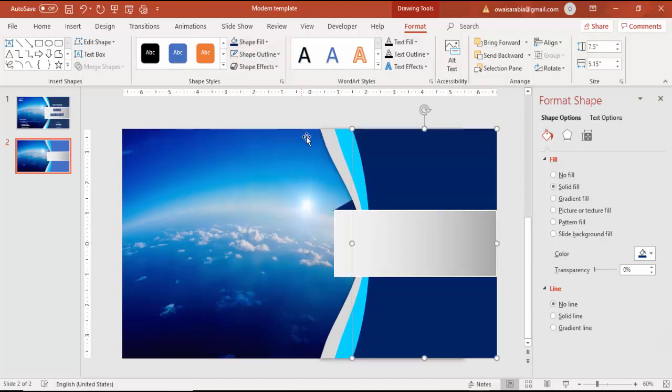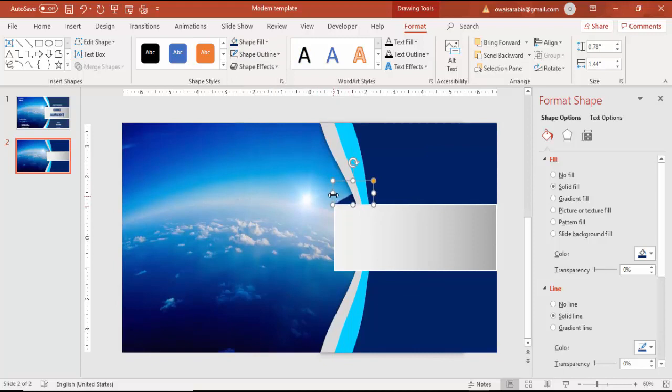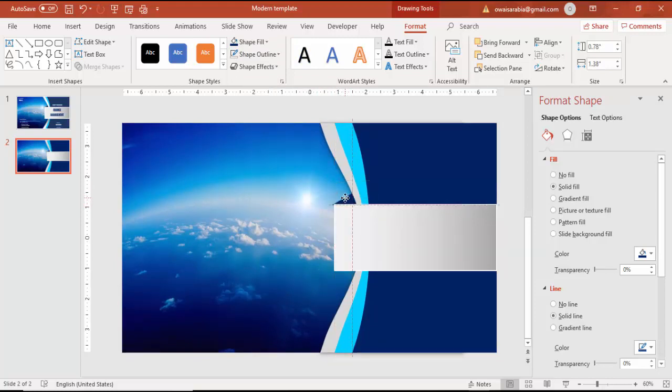For this one also, use some dark colors and make sure it's aligned properly.